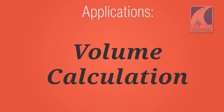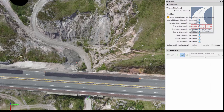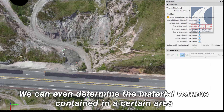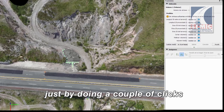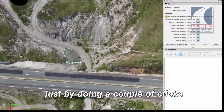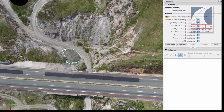Volume calculation. We can even determine the material volume contained in a certain area just by doing a couple of clicks about the custom settings.